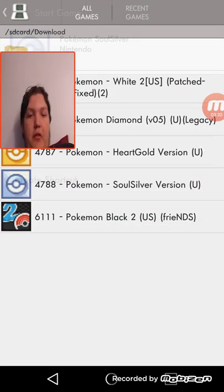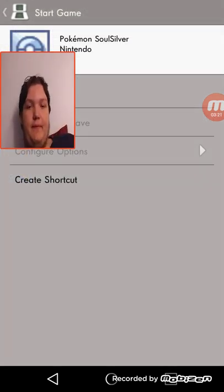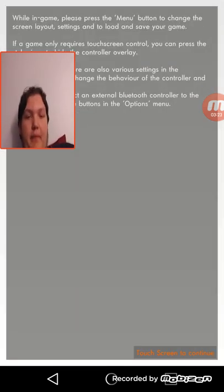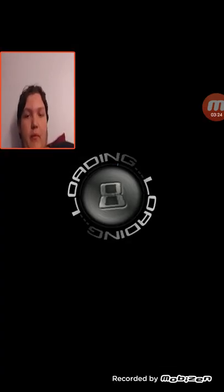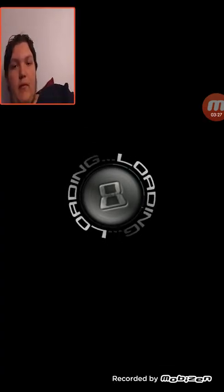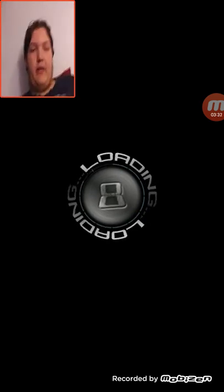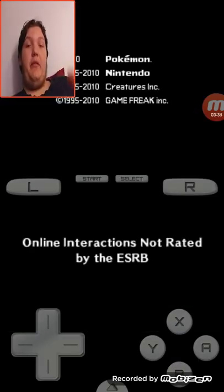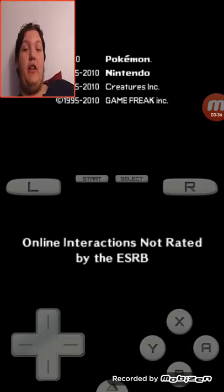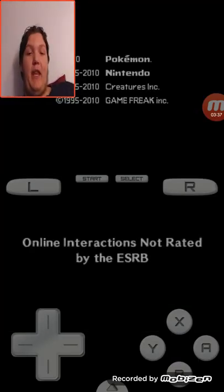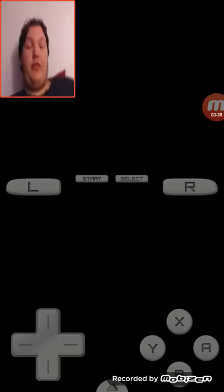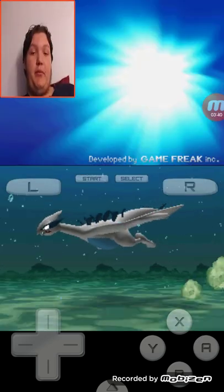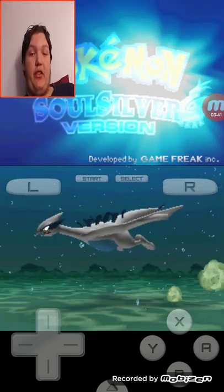And there it is, SoulSilver. Start game. And yeah, I'll just show you how this works. And if you actually want to see me play this. And also with this one, most of the games I'm pretty sure have cheats.